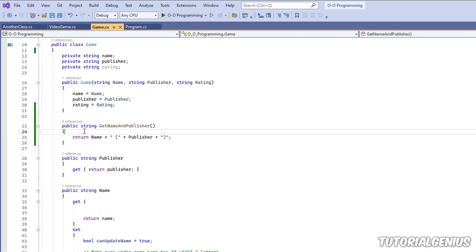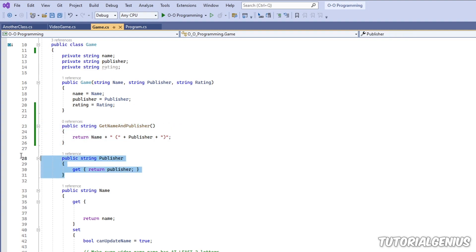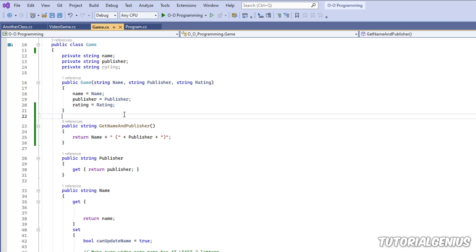The protected keyword applies to methods and properties. If something is marked as protected, it's only available to the current class — for example, Game — and anything descending from it, so all of its children. Think of it like this: if you're the mother of a family, you only want to share protected things with your children or grandchildren. It's protected.